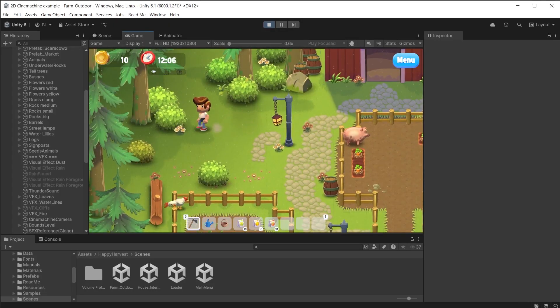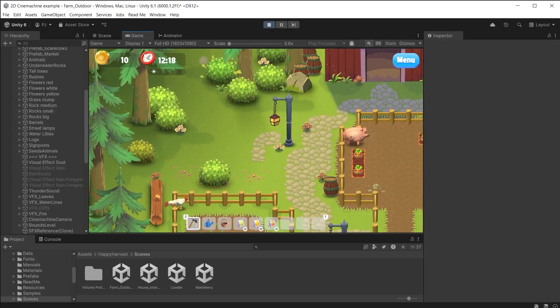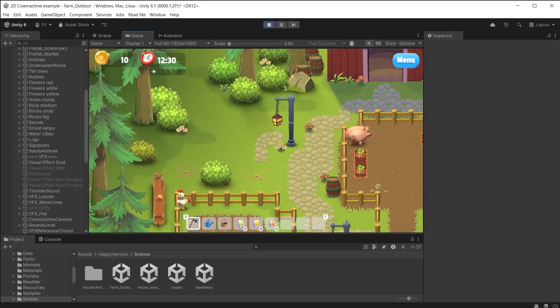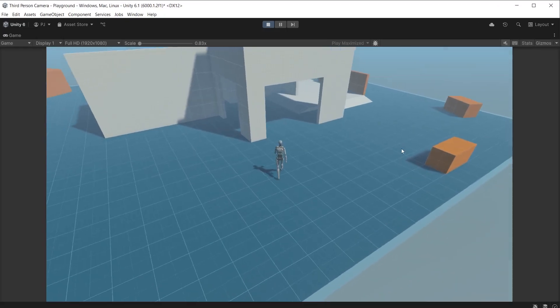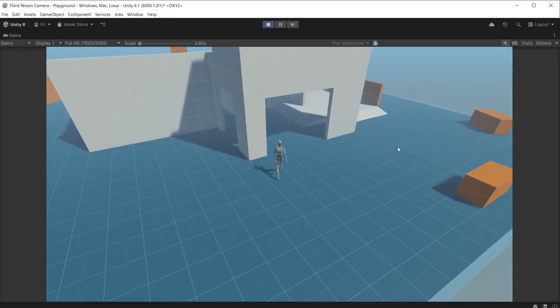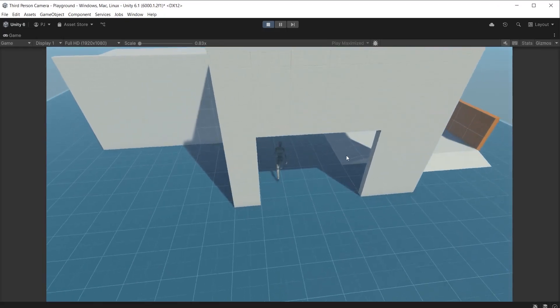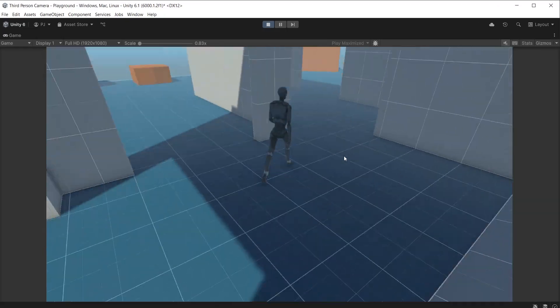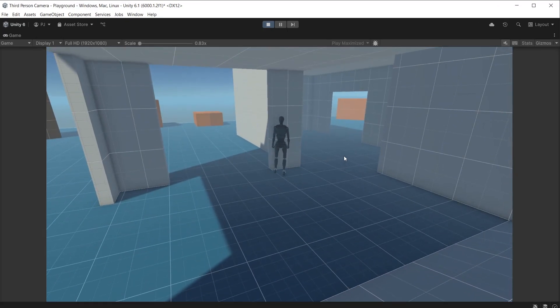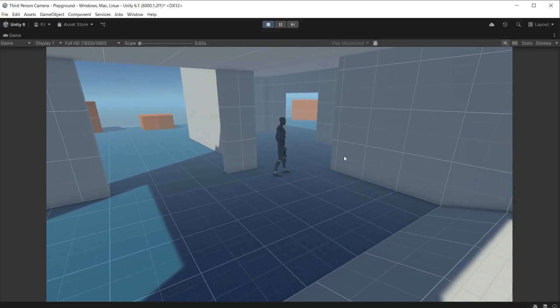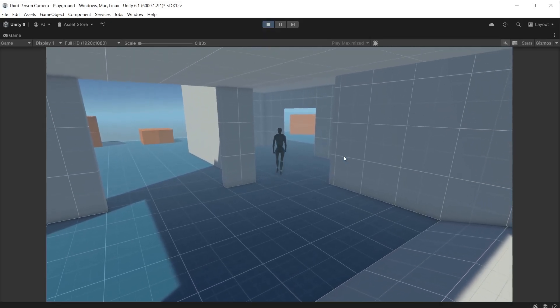2D Cinemachine cameras for 2D games, player controller cameras such as third person cameras and free look cameras. You can find links to those videos in the video description below.